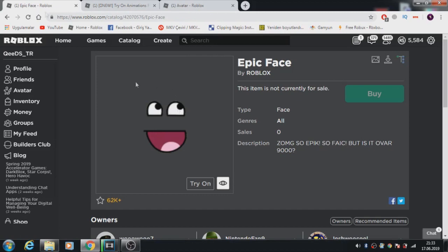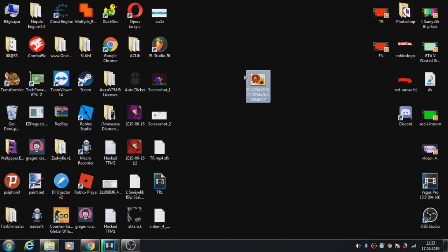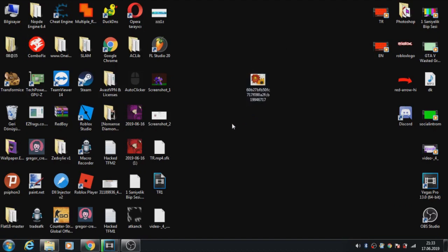Go to the video description. Download this and extract the texture file because you need this. You can right click and save it. Yes, now don't open this yet.